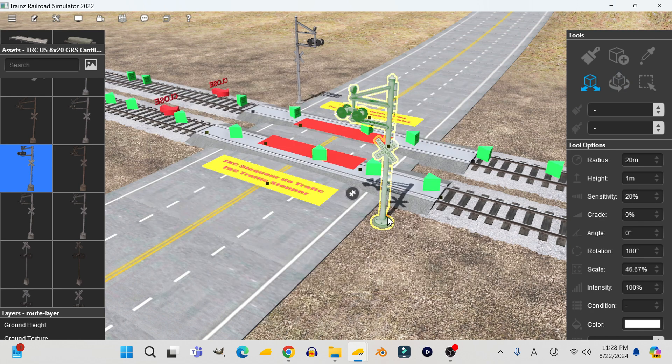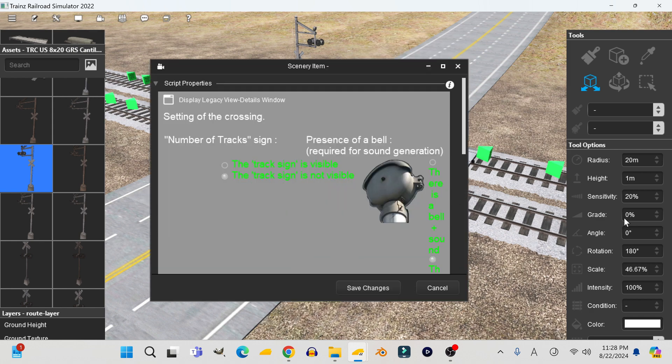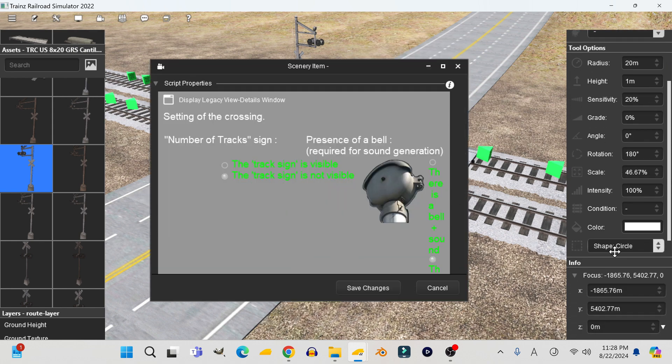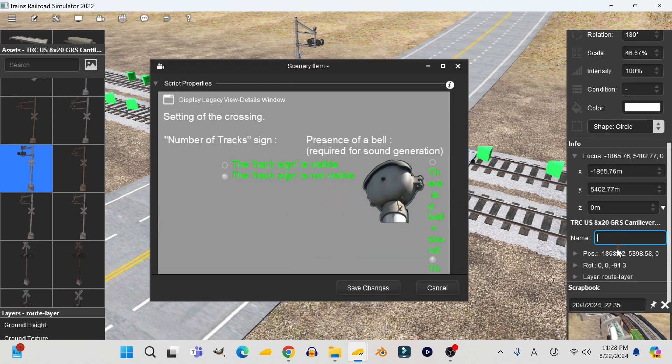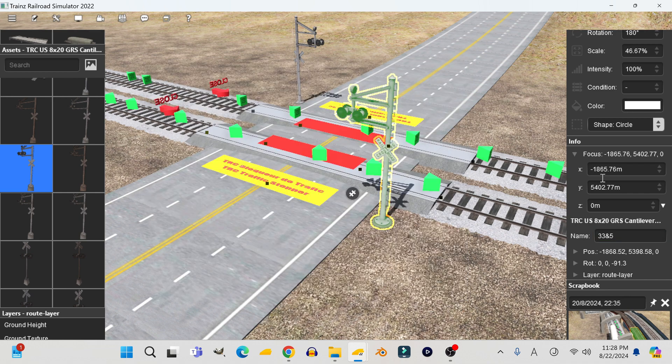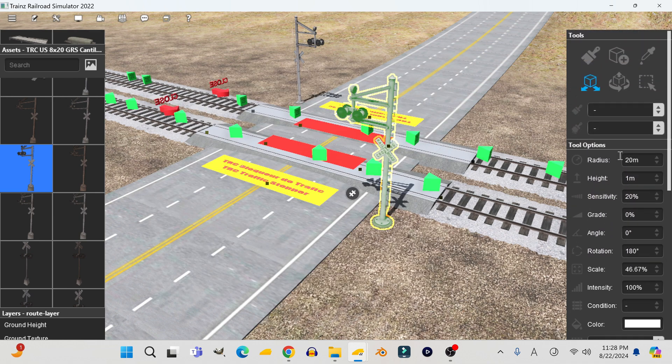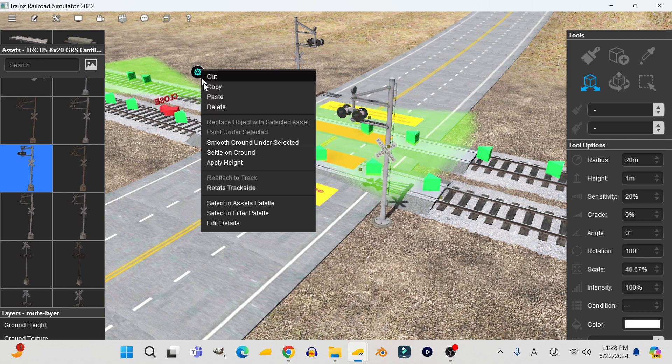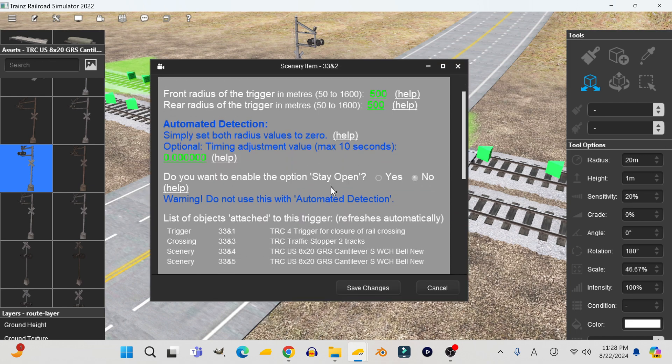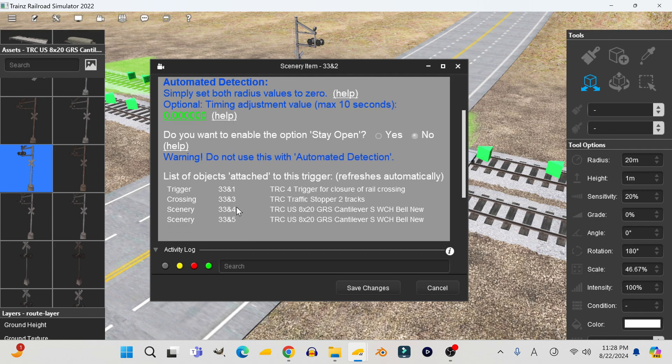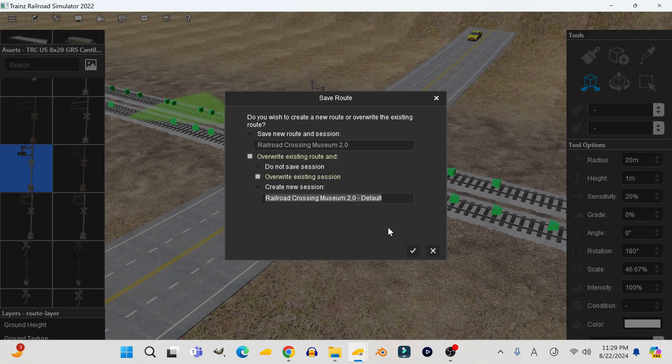I'm opening the Properties tab of the Traffic Stopper so I can remember the name of the crossing, and now I'm going to name it again like I did earlier. Now let's check to see if it detected the crossing. And as you can see, it now detects the Traffic Stopper and the two crossings. Mission accomplished.